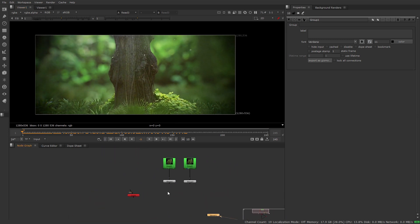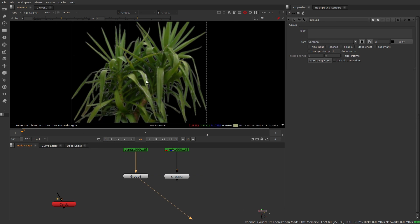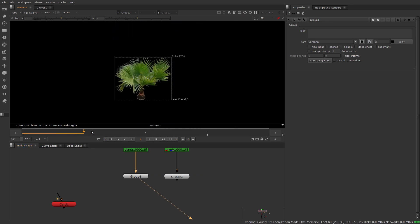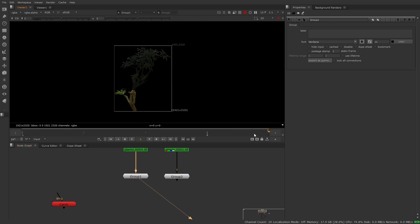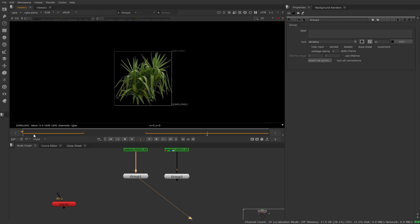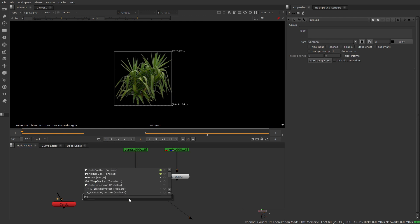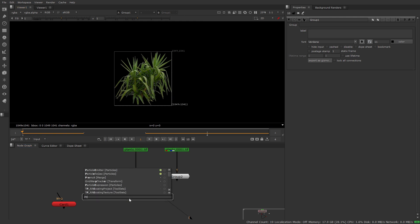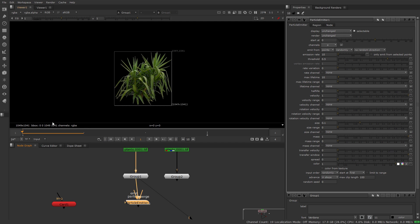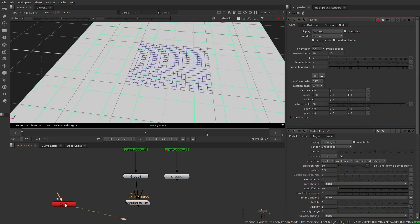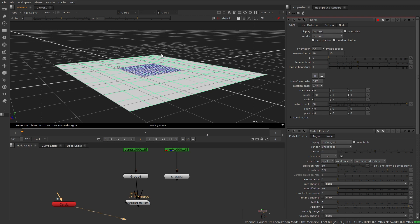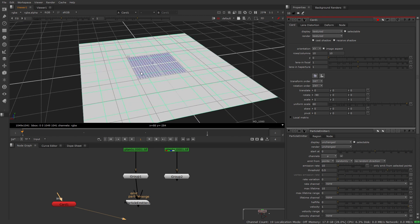So first thing we're going to need is some image sequences of some foliage. If we take a look here we have four different images that we're going to be using for our particles. We're going to need to emit these from a particle emitter. Let's go ahead and build that out and we're going to plug our particle as our input and we want to emit off of a surface. So we're going to use a card that we've built just rotated 90 degrees and this is going to be our emitting surface.